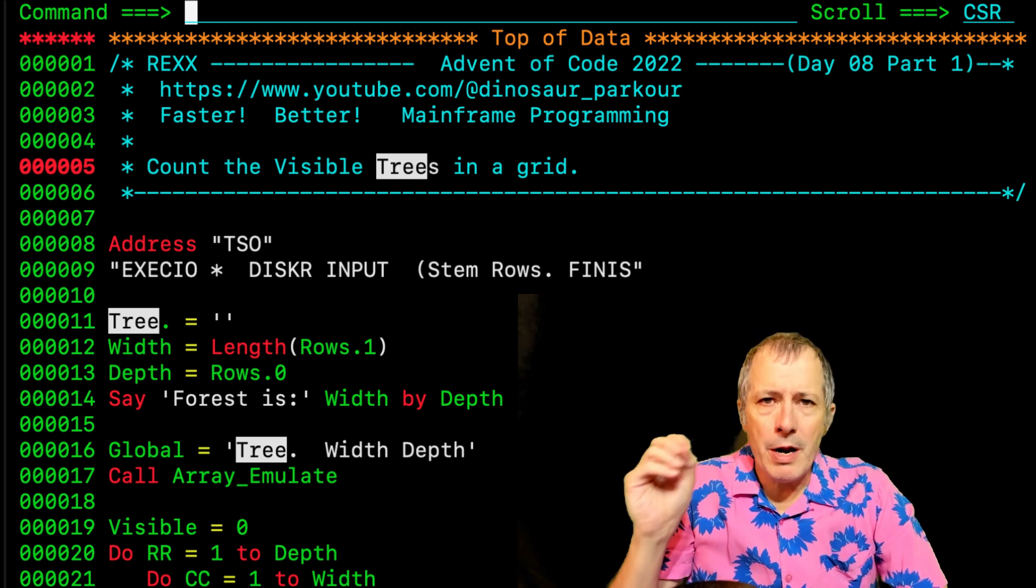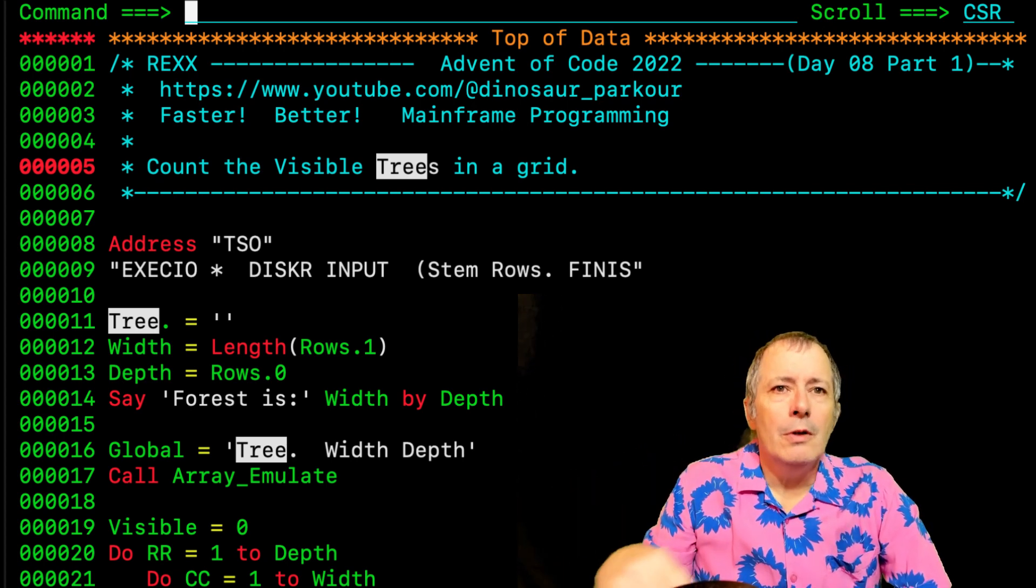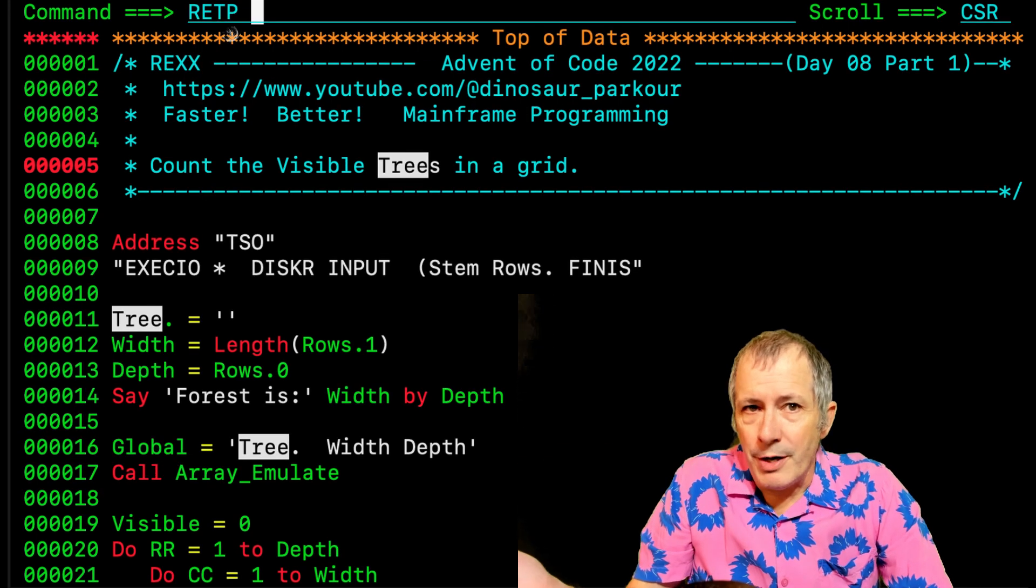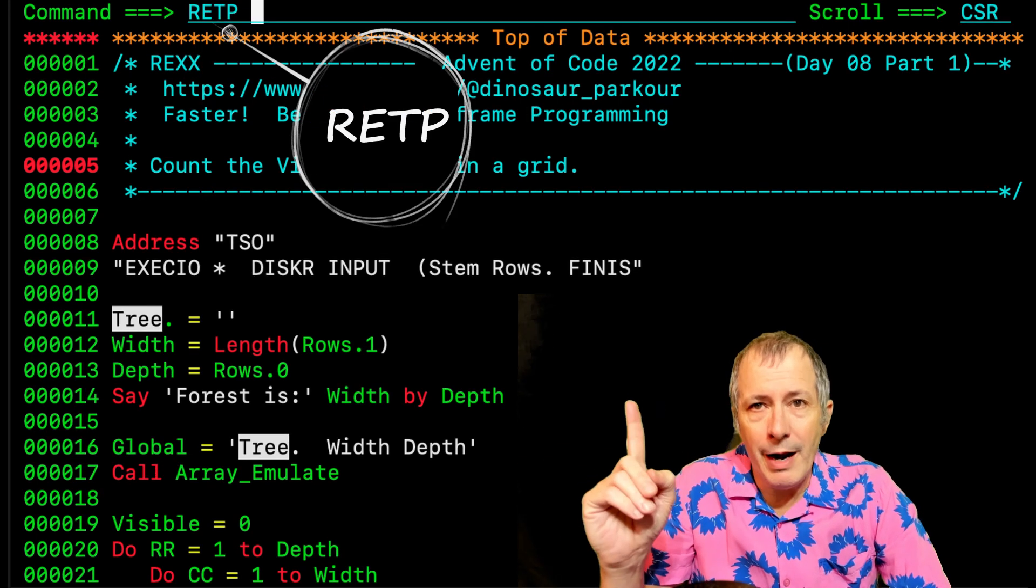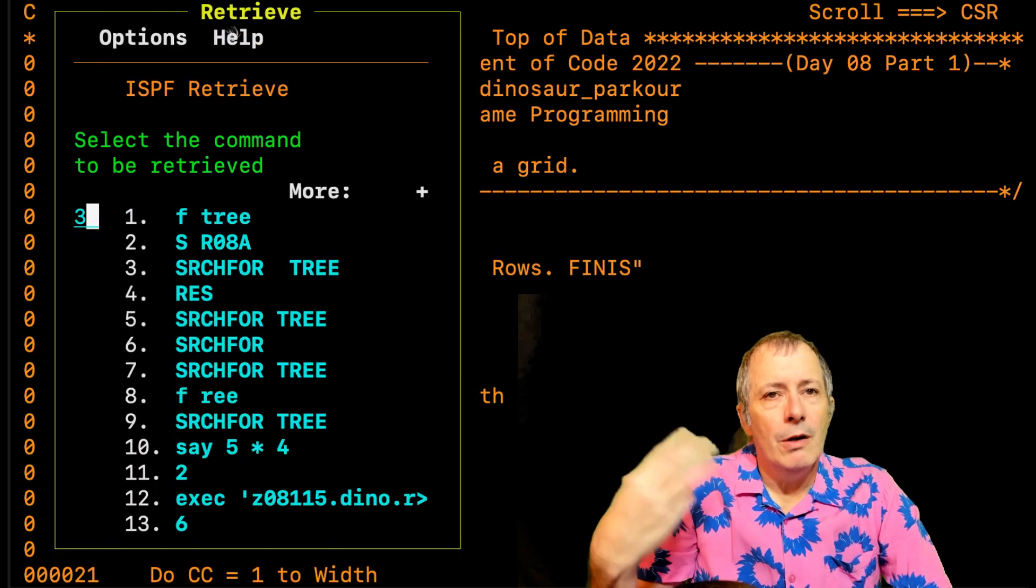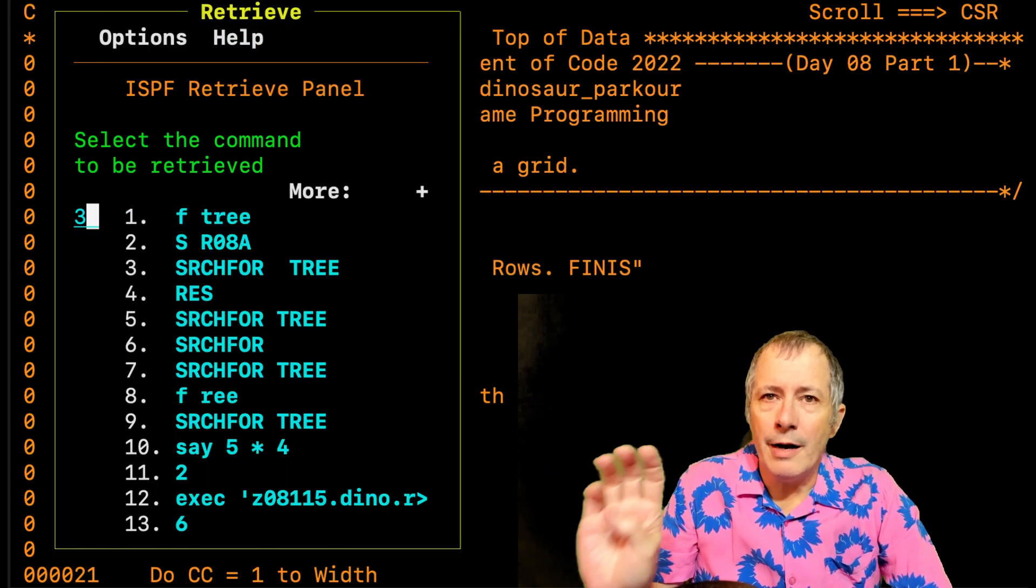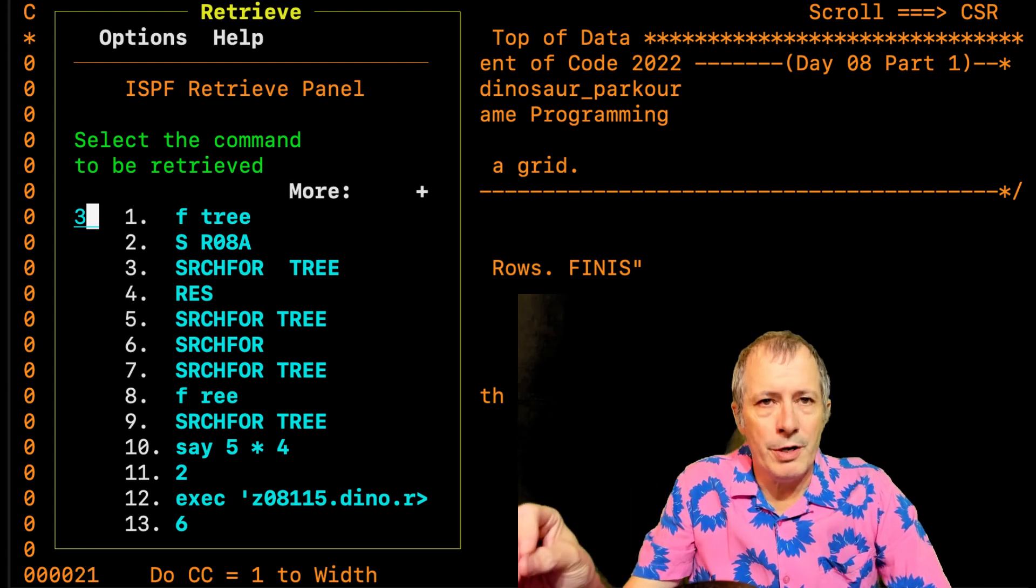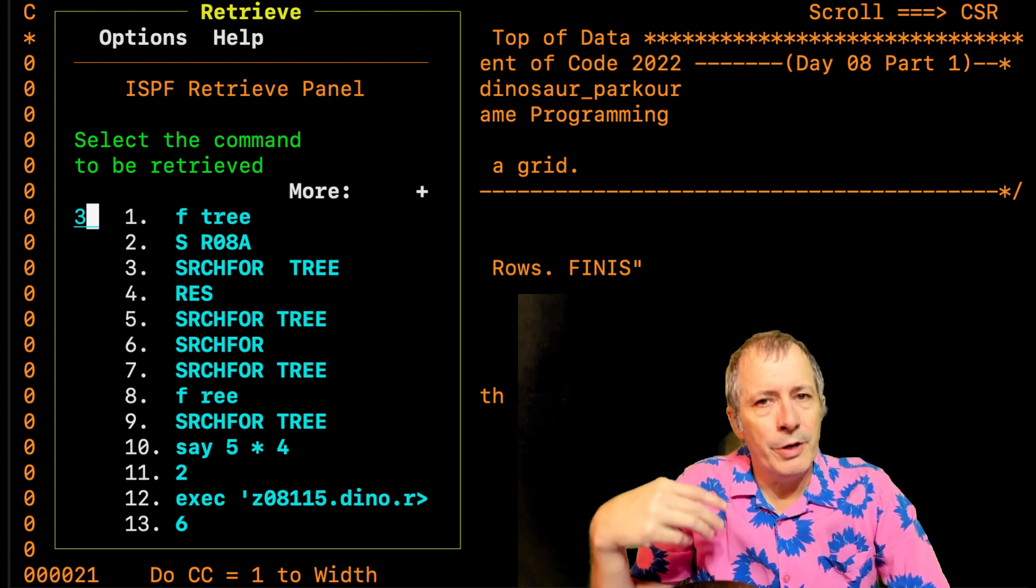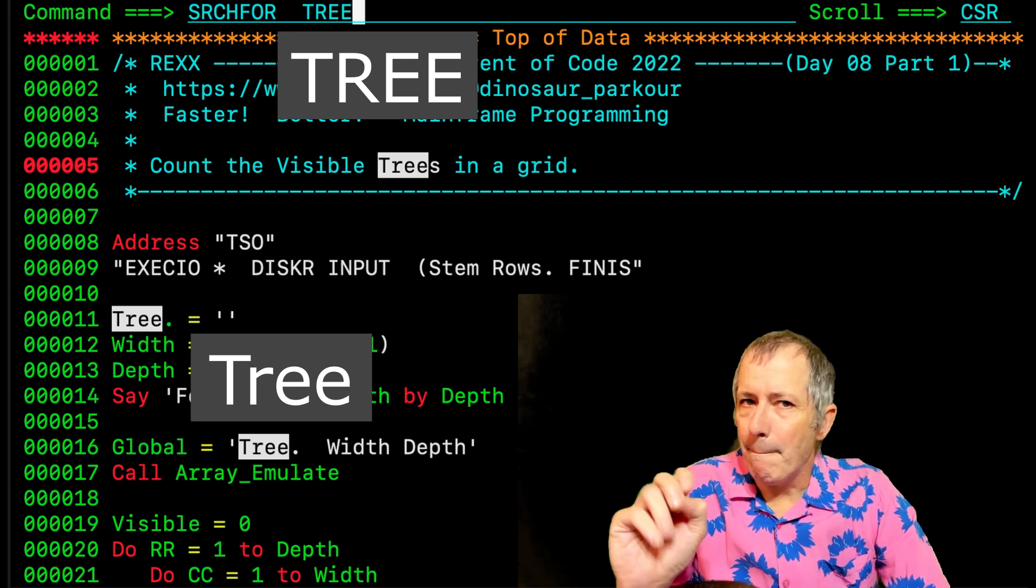So that is a big, what the heck is going on? Let's make sure I did not misspell the word TREE. I have entered the command to invoke the retrieve panel. Number three shows that I did indeed spell TREE correctly. Enter three to retrieve it from history. Ah, the casing is different.